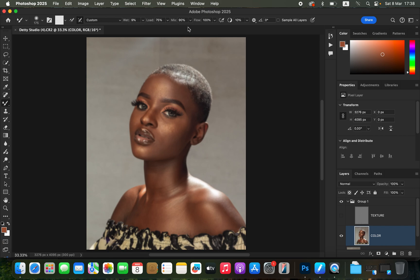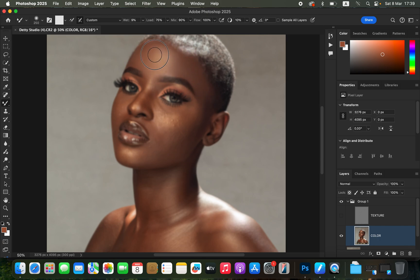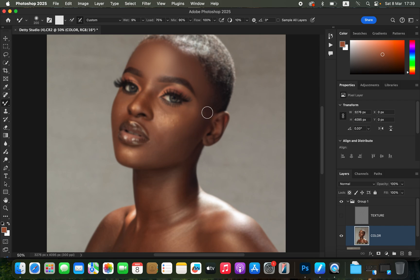Set Wet to 9%, Load to 75%, Mix to 90%, Flow to 100%. Make sure 'Sample All Layers' is not turned on. To blend, increase or decrease the brush size using the bracket keys on the keyboard. We want to blend the colors on the skin — blend colors that look alike. Use a small brush and make sure you don't zoom all the way in, so you can see where to blend and where not to blend.